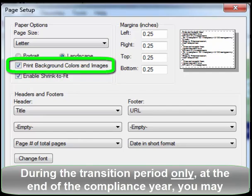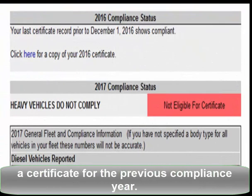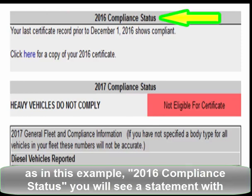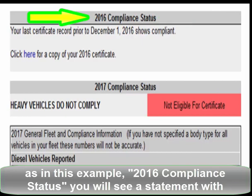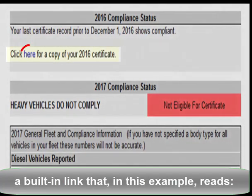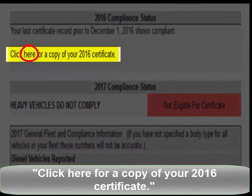During the transition period only, at the end of the compliance year, you may print a certificate for the previous compliance year. To do this, go to your Compliance Status page. If there is a section labeled, as in this example, 2016 Compliance Status, you will see a statement with a built-in link that in this example reads: click here for a copy of your 2016 certificate.